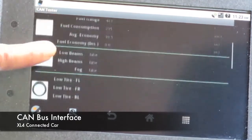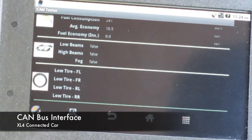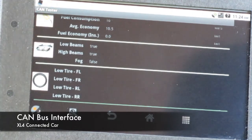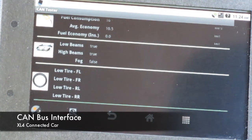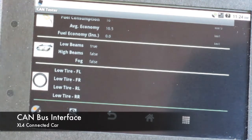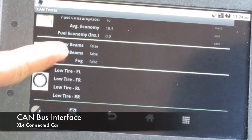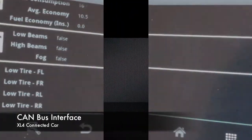I can turn the high beams on. It now says high beam is true. If I shut it off, it says high beams are off. I then turn the lights on and off and it shows the action immediately — toggling between low beam and high beam states in real time.